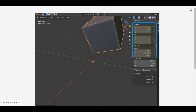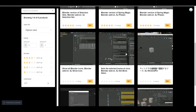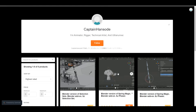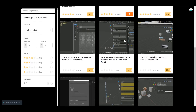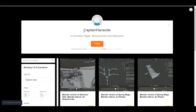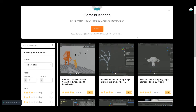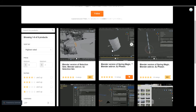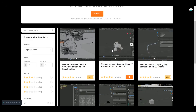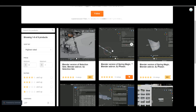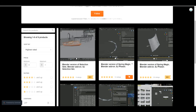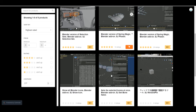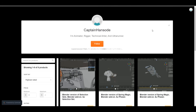There's also a creator and developer named Captain Hansode who dropped all of his add-ons for free. If you want any of his add-ons, you can get them for free. I'm particularly excited about one that's more like a spring, bouncy, jiggly effect animation add-on you can work with. You can grab all of this stuff for free and you'll want to check these things out.